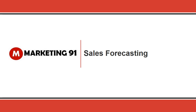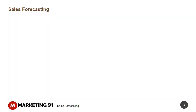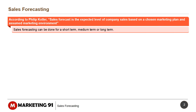Hello and welcome to Marketing91.com. Sales Forecasting: According to Philip Kotler, a sales forecast is the expected level of company sales based on a chosen marketing plan and assumed marketing environment.